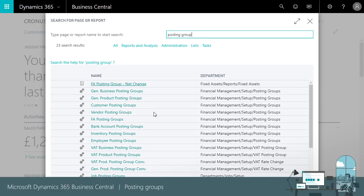Subledger specific like customer, vendor or inventory posting groups that determine the accounts to use for receivables, payables and inventory.